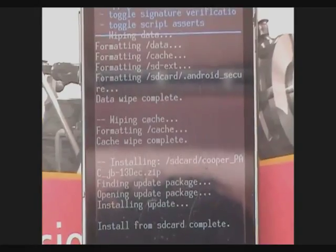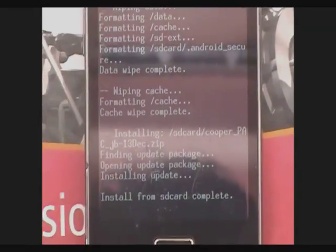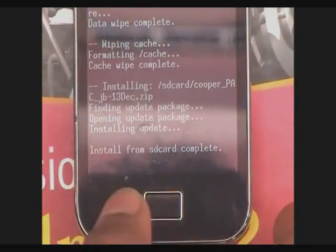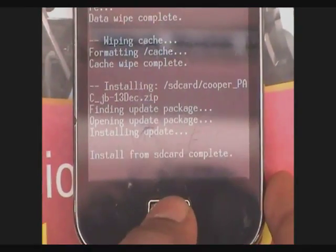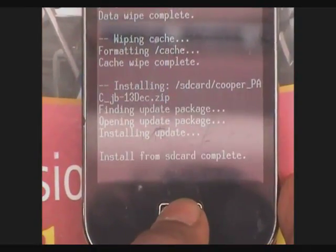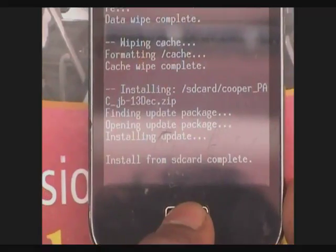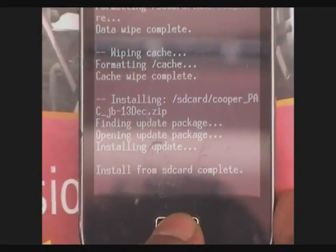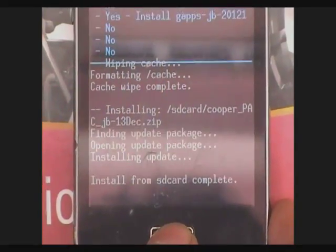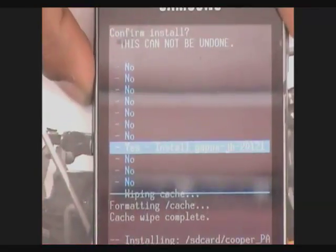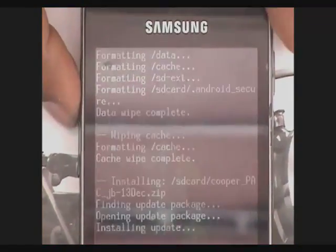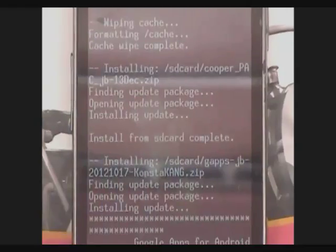After you see the 'Install from SD card complete' message, install the Google apps. The procedure is the same — use the up and down menu and home for selecting.